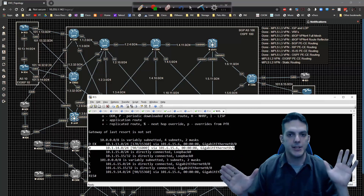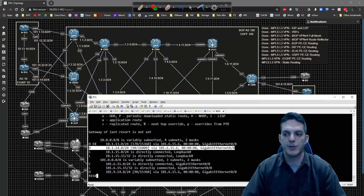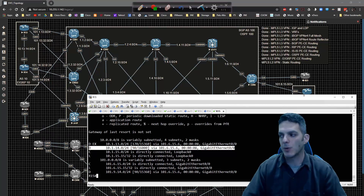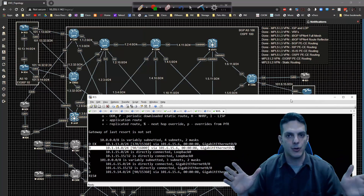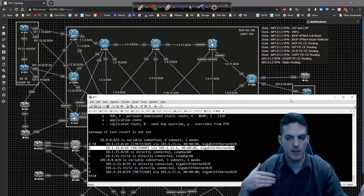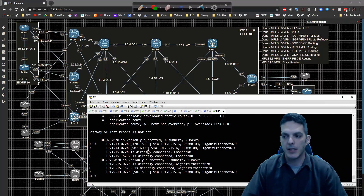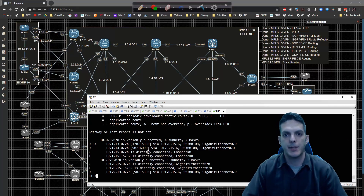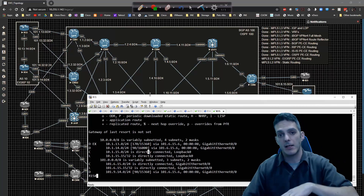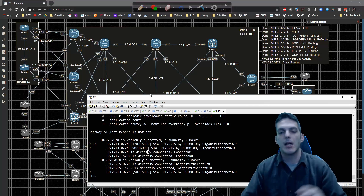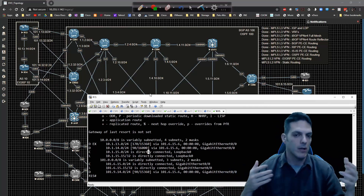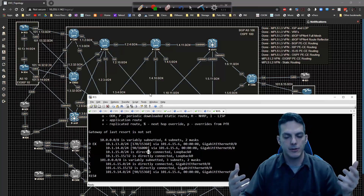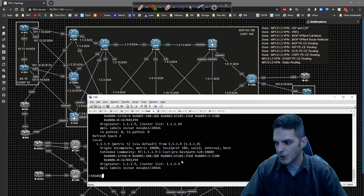Because we're using EIGRP AS 100 across the board, the routes appear as EIGRP internal. If we used different autonomous systems — say AS 21 on one side and AS 22 on the other — they'd be EIGRP external routes since they'd be redistributed between autonomous systems. But since the domain information from XR9 is translated to a BGP extended community value and translated back into EIGRP, both sides recognize the same autonomous system and treat each other as internal EIGRP neighbors.